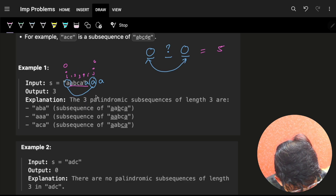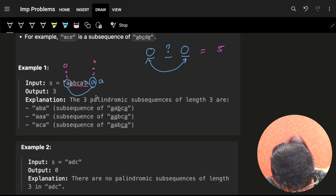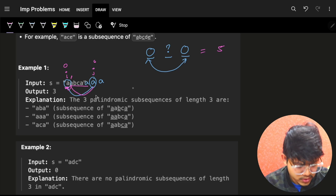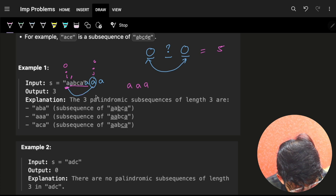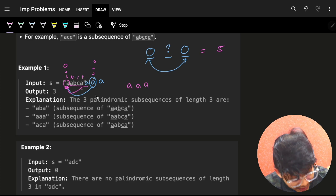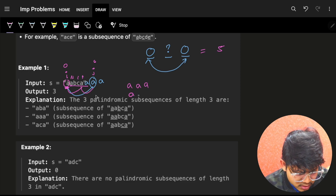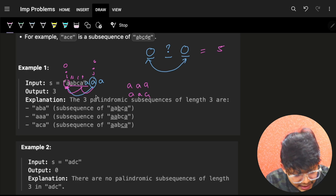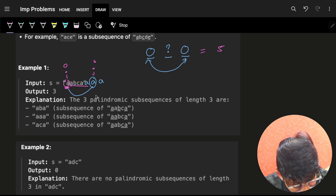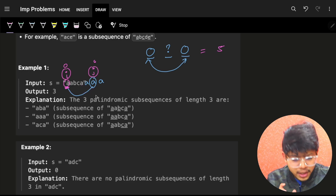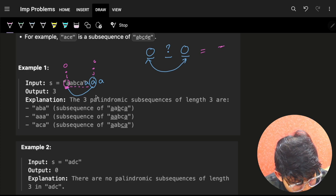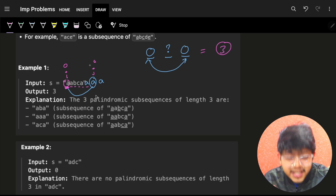I should not count raw characters in between — I should count unique characters in between. For example, if between i and j we have A, B, C, A, A — there are only 3 unique characters, so the number of palindromic subsequences this i-j pair can contribute is 3. We take what's unique in between to avoid double-counting the same palindrome.